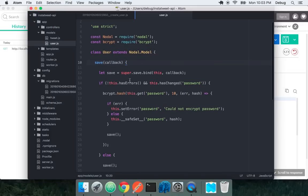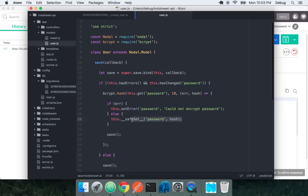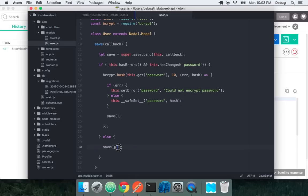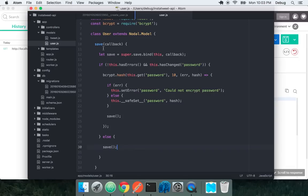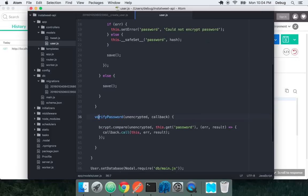The first thing we see is the save method. Every model has a save method that allows you to save it. For users we have a special save method. We want to reference the parent save method. We check if the user doesn't have errors and if the password changed. If that's true, we want to run a bcrypt hash on the password and then do a safe set without validation on the password based on a hashed value. We also have a verify password method to check if an unencrypted password is actually equivalent to the user's password.